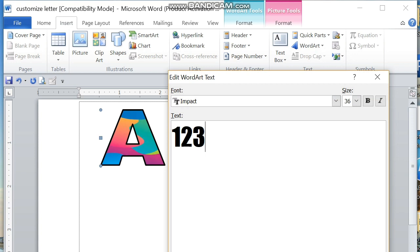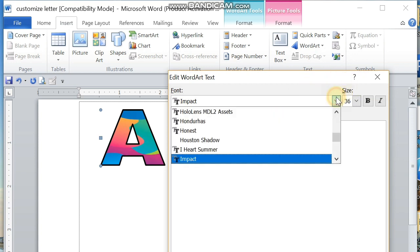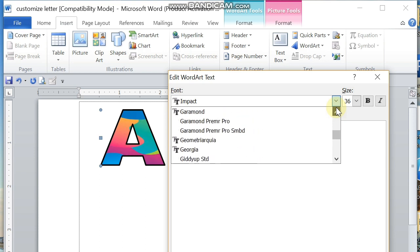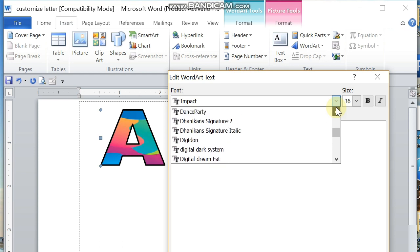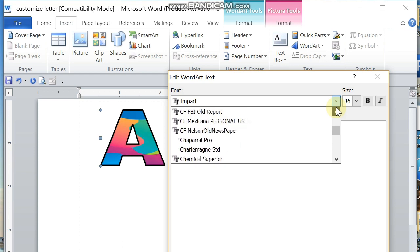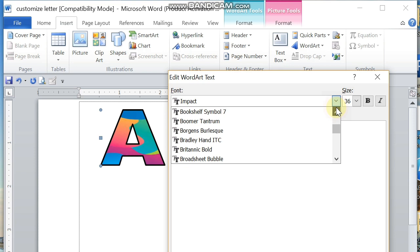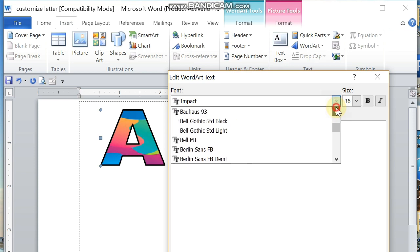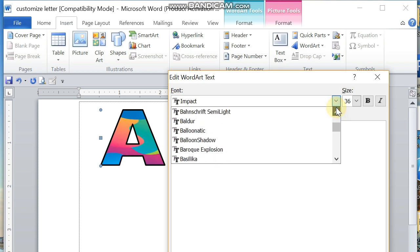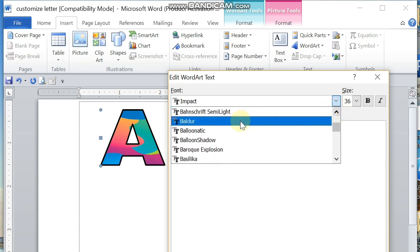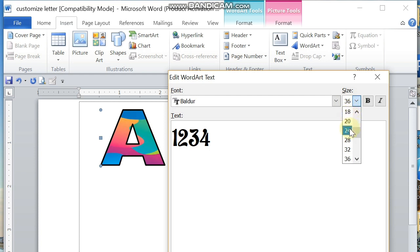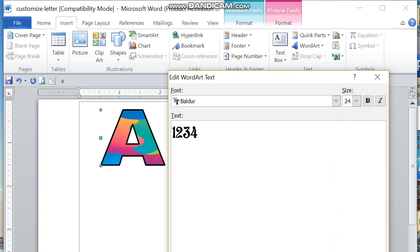Now select another template here. Let me choose this one. Enter numbers 1, 2, 3, 4, and then select what font style. Let me go ahead and change. I already selected the font style. Let me choose here Baulder. Click on OK.